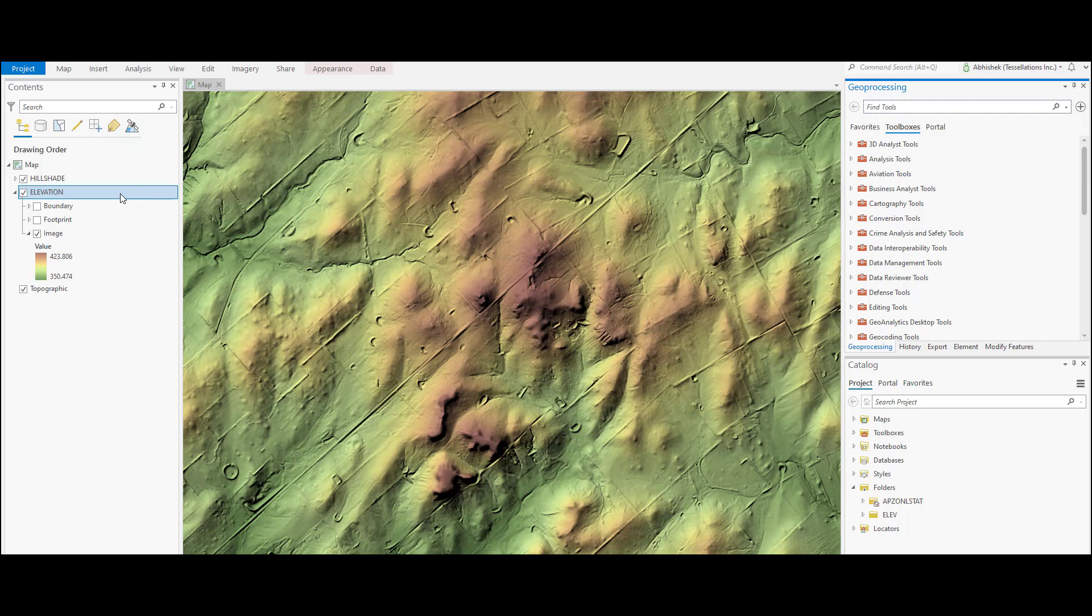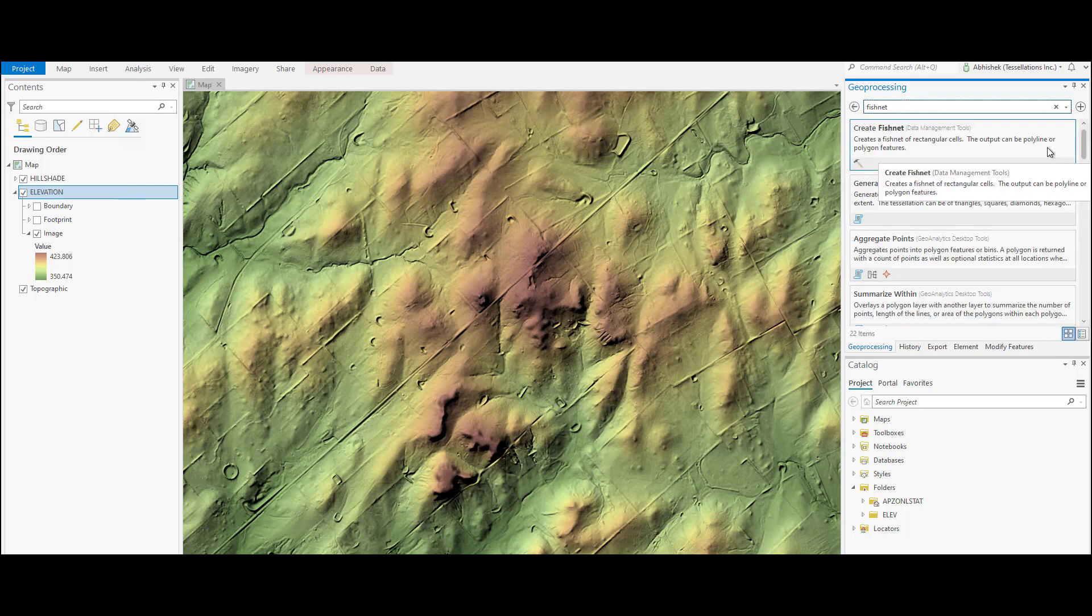As mentioned earlier, we will first create the zone polygon dataset using the fishnet tool. We will search for create fishnet tool from the geoprocessing window. We can see from the tool description that it creates a fishnet of rectangular cells and the output can be a polyline or a polygon.